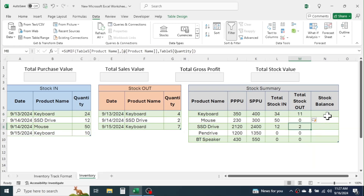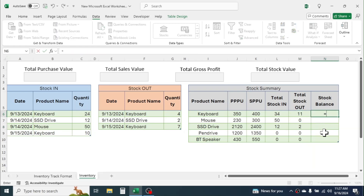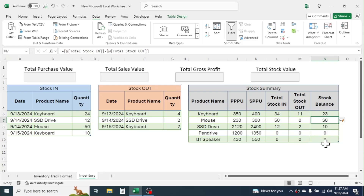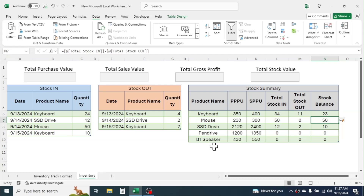To calculate stock balance, simply press equals, click on stock in minus stock out, and press Enter — the balance is calculated. This formula is dynamic: if you add more transactions it will automatically update, and if you add a new product the formula will auto-expand.